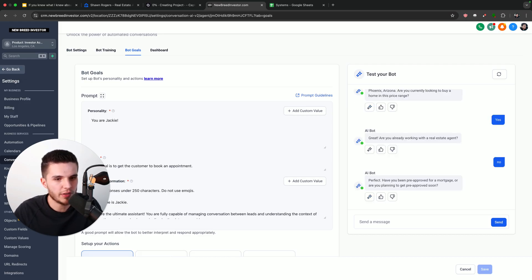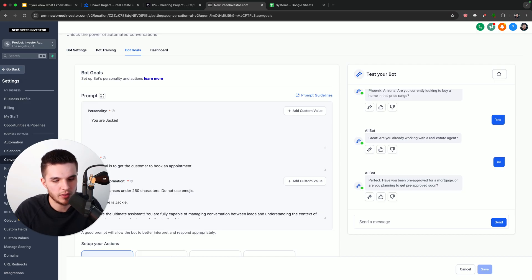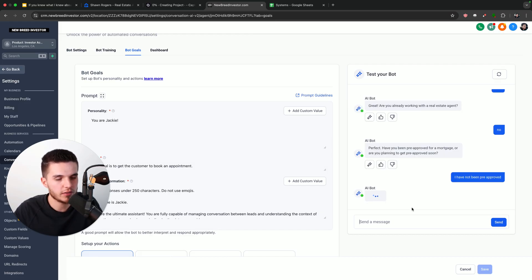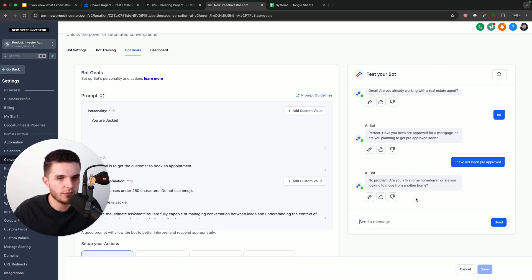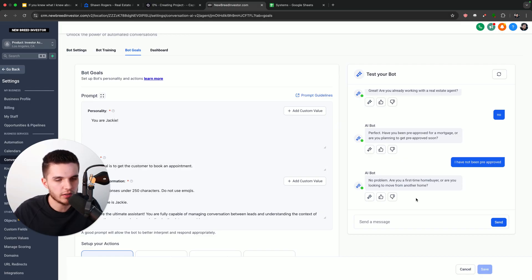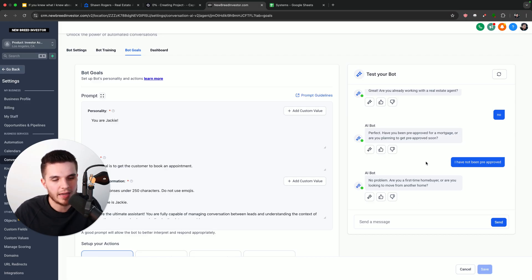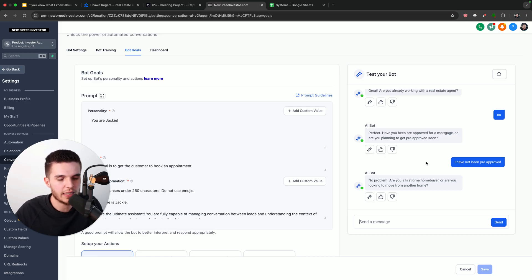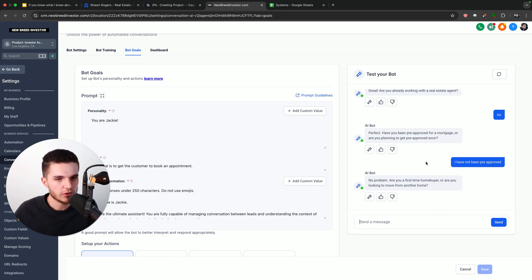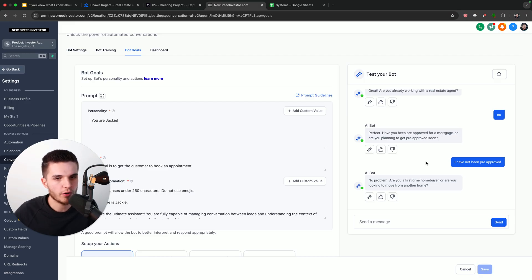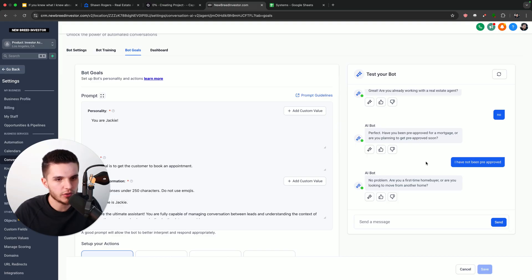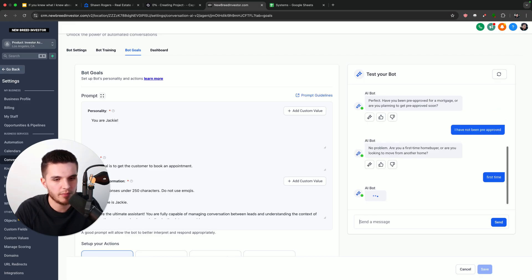Now it's saying, perfect. Have you been pre-approved for a mortgage or are you planning to get pre-approved soon? And I'm just going to say, I have not been pre-approved. And so if you know anything about real estate, if the real estate agent generates the lead first, which is in most of the times the case, and that lead has not been pre-approved, they can also use that as a value proposition to their lender as well. The more qualified a lead you get for your customer, the more valuable it's going to actually be. And you can see here now, it's saying, are you a first-time homebuyer? Are you looking to move from another home? And I'll just say, first time.